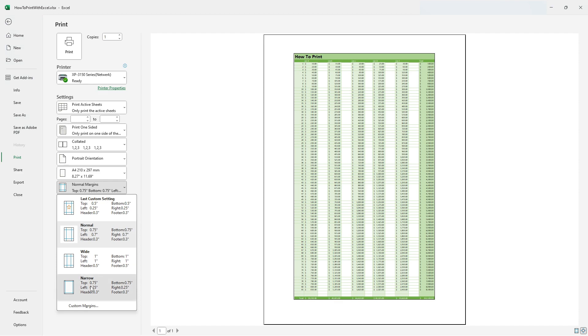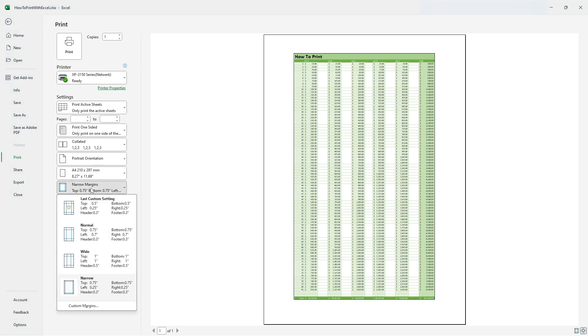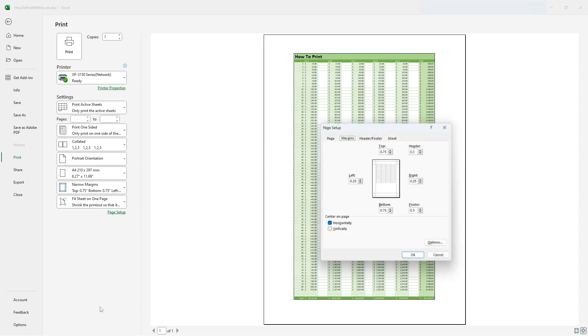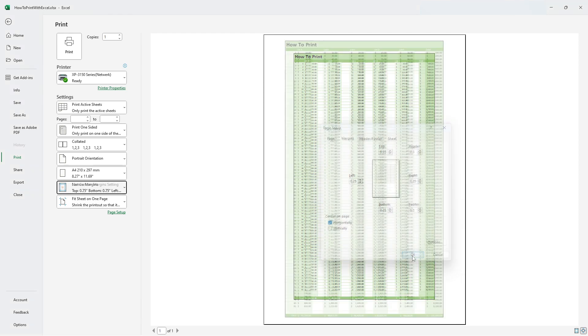If this does not change the amount of space being used by your document, you can also fill in custom margin specifications. Press the margin button again followed by custom margins. Then for instance let's change the top and bottom to 0.25 and press ok.